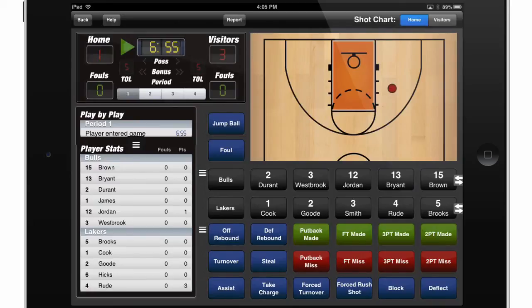Remember that you can also do very generic tracking in Breakthrough Stats. For example, if you don't want to track by players, you can just enter in a team and then track shots for that team and do very general data collection. Also, if you only have one or two players that you'd like to track, you don't need to enter in the entire team — you can just enter in those one or two players and track what they do specifically throughout the game.